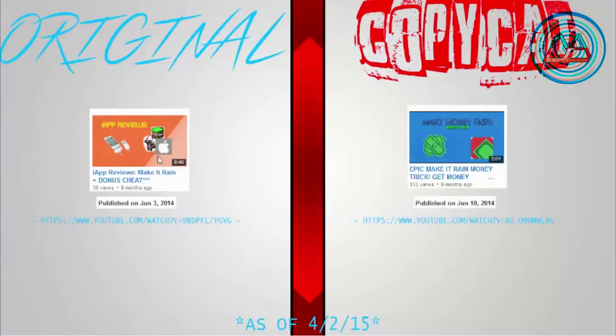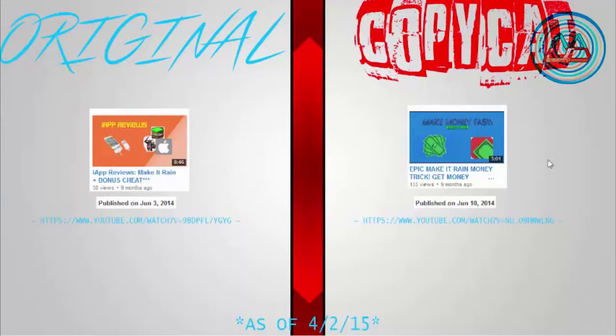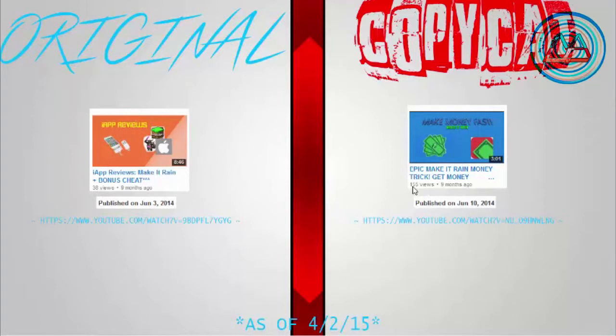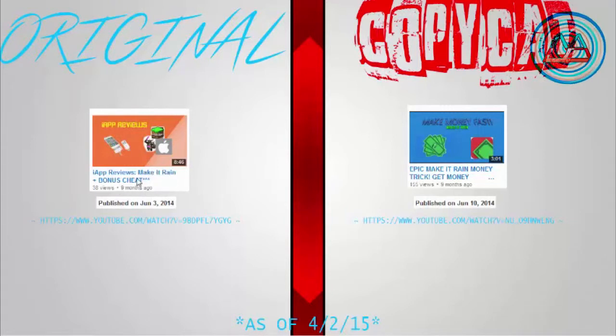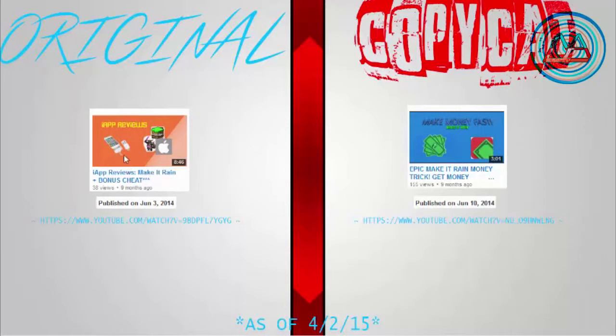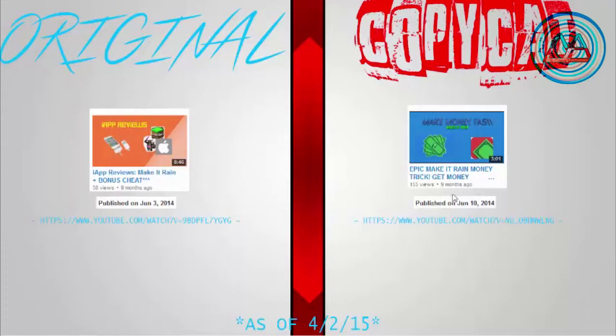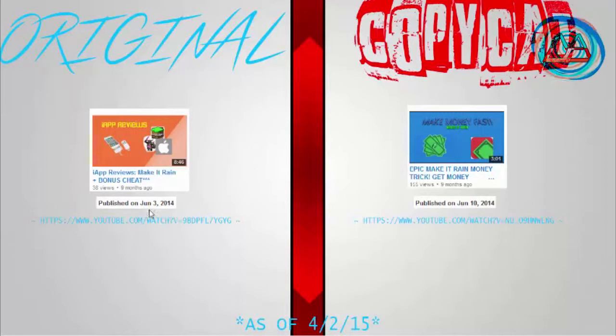Related to the last topic, this is one of the videos that we made inside the playlist. I had 38 views, and they had 155 views. Wow. Mine was called Make It Rain Bonus Cheat, and his was called Make It Rain Money Trick. I did an app reveal on this, and it's not a cheat, it's more like a fun knickknack to do. And look at the dates: June 3rd, June 10th.